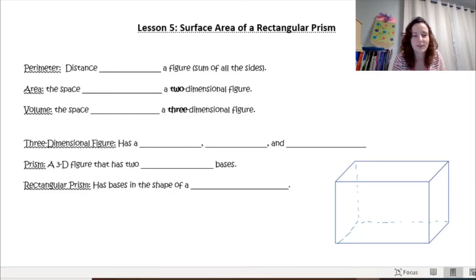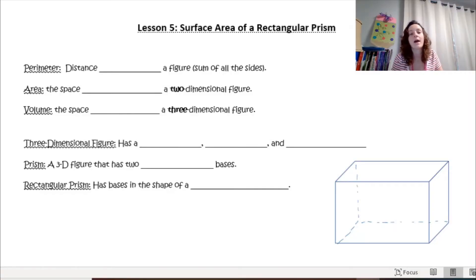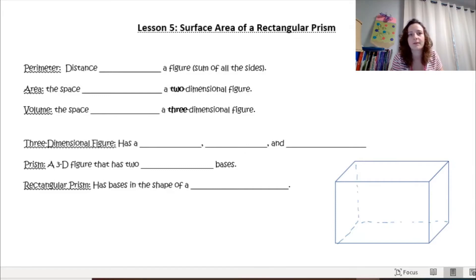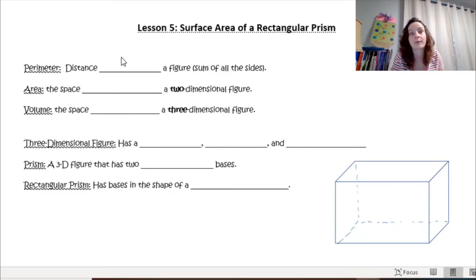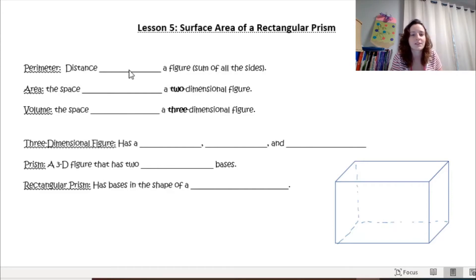I'm going to do notes a little bit differently today, so I am interested in your opinion. When you submit your homework to me today, tell me which method you like better: the method I'm going to do today putting my computer on the screen, or me in front of the whiteboard. Let's get started.